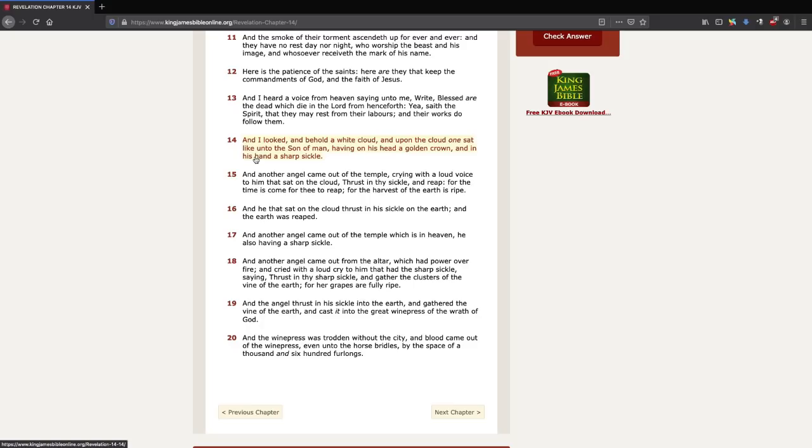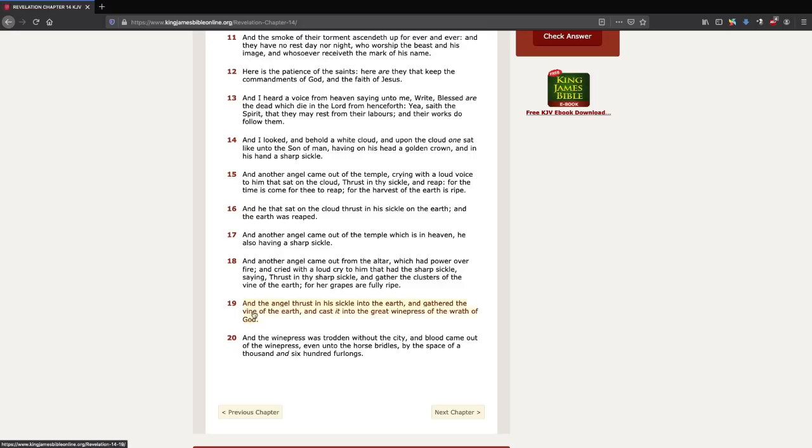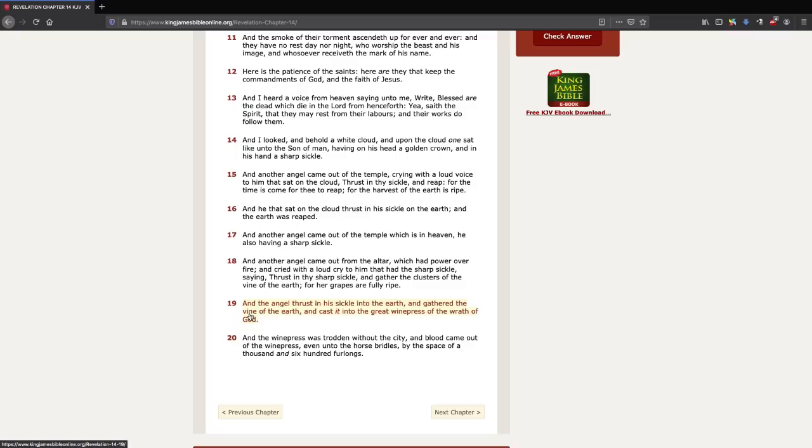Notice that Jesus Christ is sitting up in heaven with a golden crown, and then he's reaping up the harvest of the earth. Whereas over here, Jesus Christ, he's coming down on the earth, taking vengeance, trampling out the unbelievers in the wine press. There's a huge difference over here.